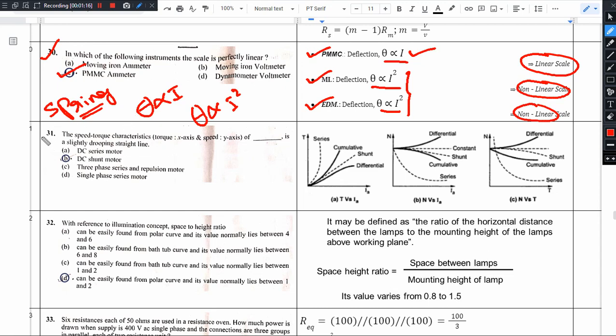In this video, let's look at the next question — the 31st question — about speed-torque characteristics. Let us see this question in the next video.